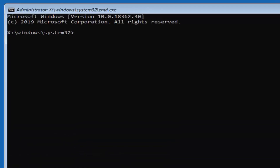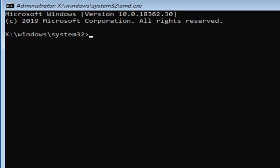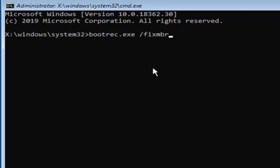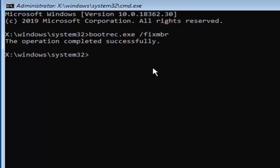Now in this command line window, we're going to type in a few commands. I will have them on screen — you're going to have to type them in, as you can't copy and paste. Please type exactly as shown. First, type: bootrec.exe /fixmbr — that's b-o-o-t-r-e-c dot e-x-e, space, forward slash, fixmbr. Hit Enter on your keyboard. It should come back with 'The operation completed successfully'.